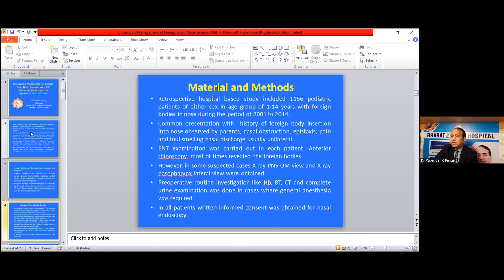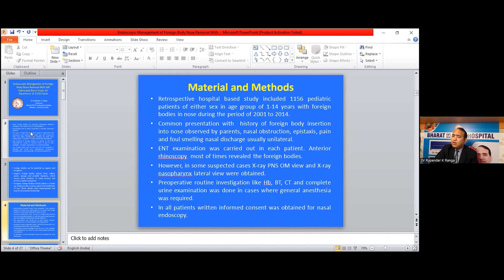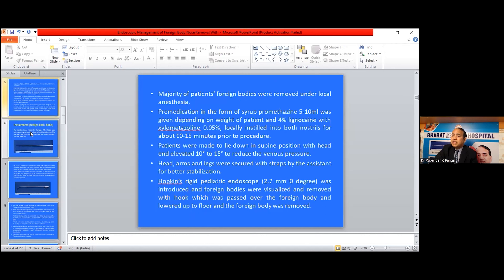ENT examination was carried out in each case. Anterior rhinoscopy most of the time revealed the foreign bodies. However, in some suspected cases, X-ray PNS OM view and X-ray nasopharynx lateral view were obtained. Preoperative routine investigations like hemoglobin, blood typing, coagulation time, and complete urine examination were done in cases where general anesthesia was required. In all patients, written informed consent was obtained for nasal endoscopy.